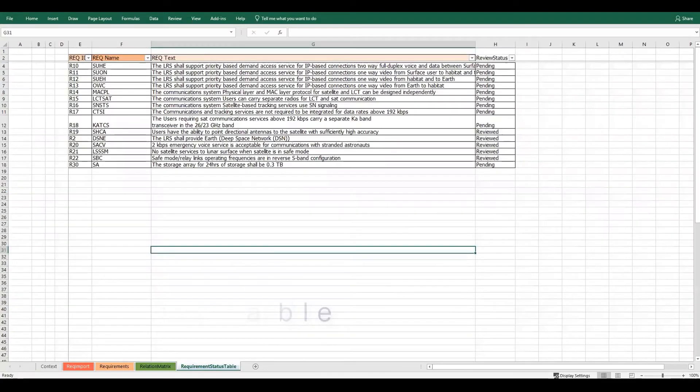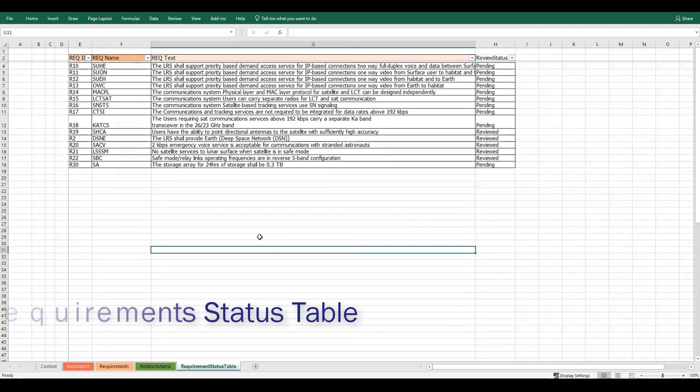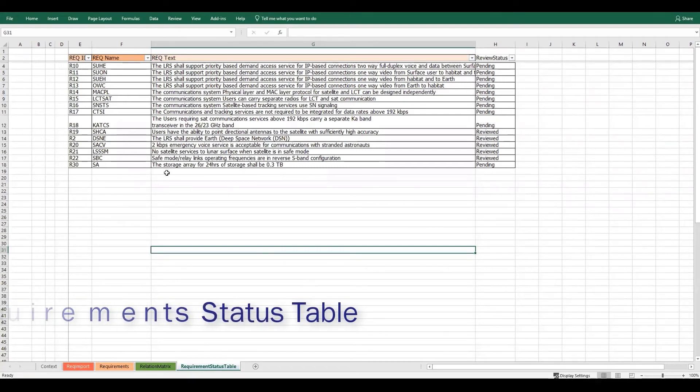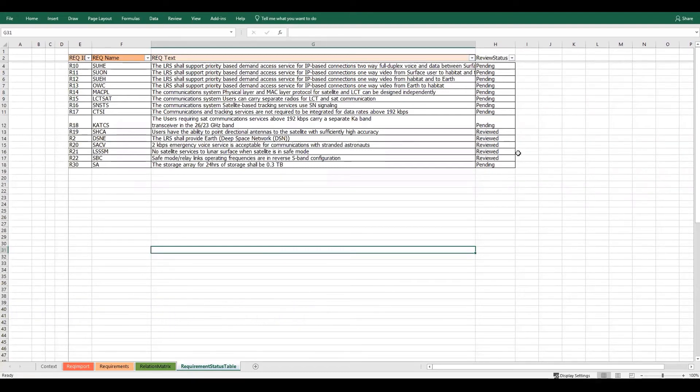Finally, the status table is used to set the review status for a requirement as either pending or reviewed.